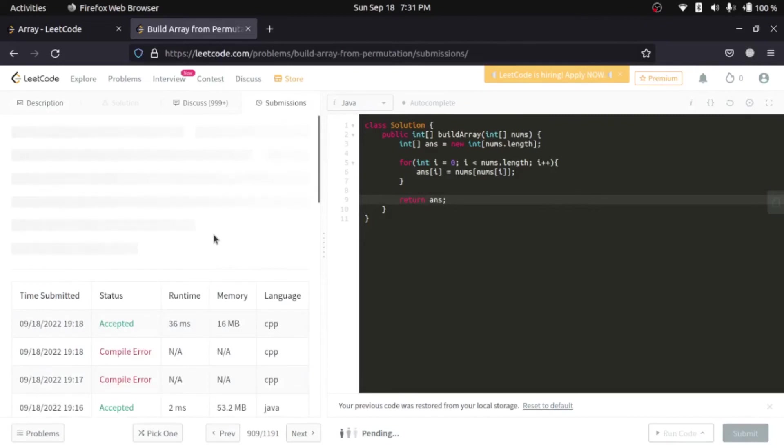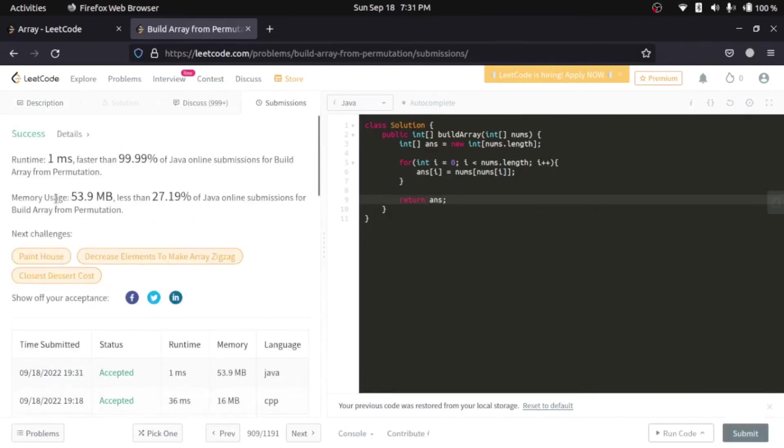So, submit this. Yeah. So, it is that easy. Now, let's go to C++ now.